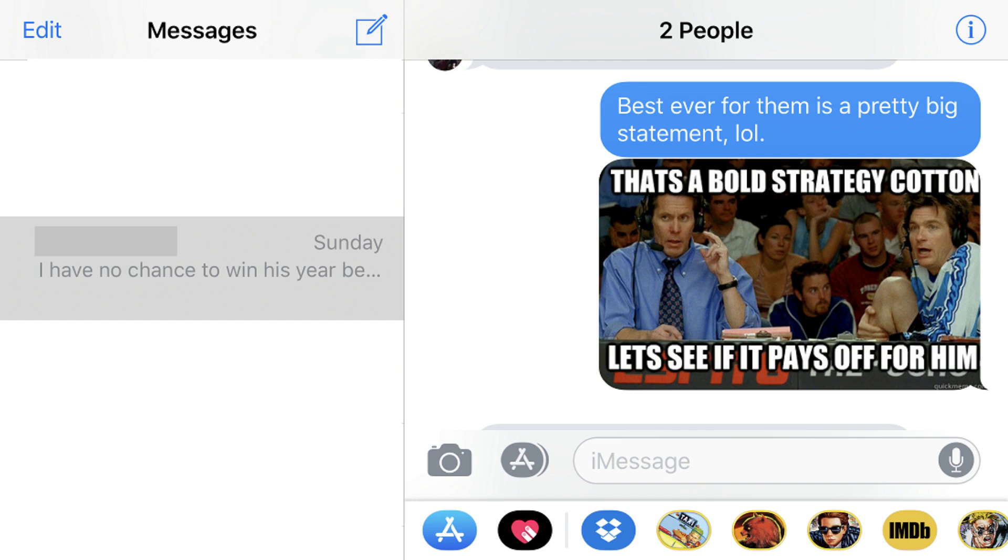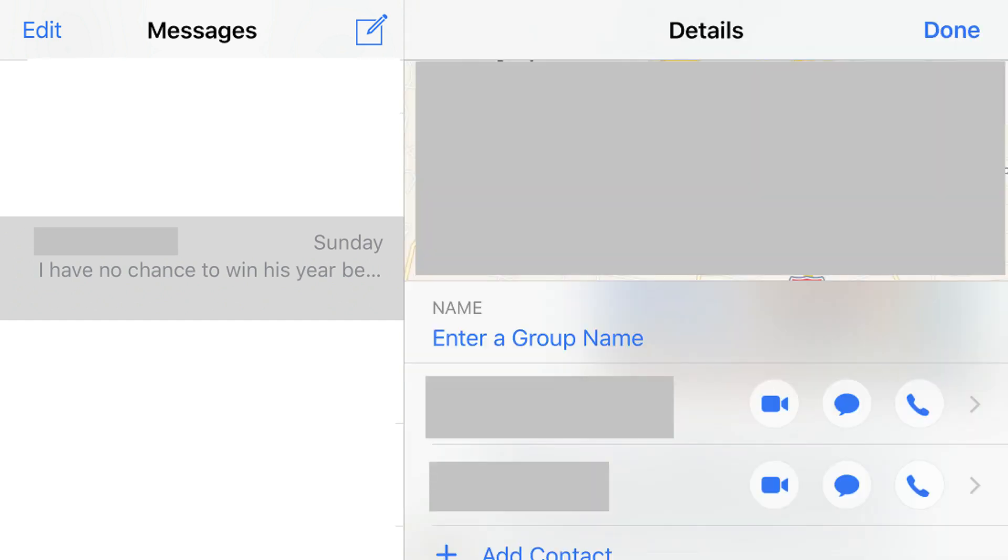Step 3. Tap the blue I icon in the upper right corner of the screen. The Details window appears.